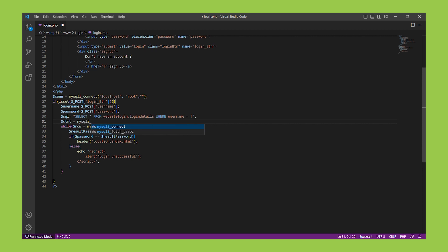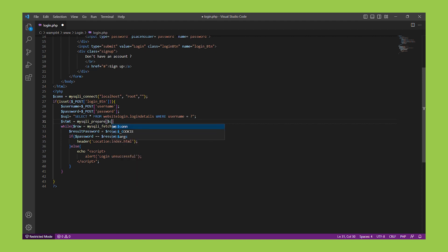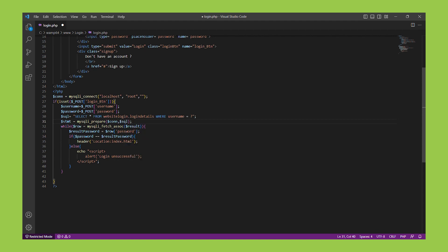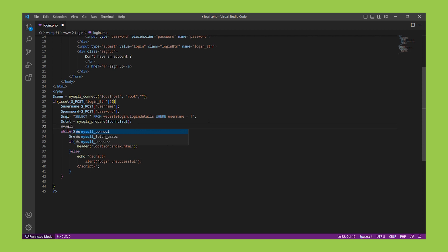This function takes two parameters. The first is the database connection object and the second is the SQL query with placeholders. Next, we bind the variables that correspond to the placeholders in the SQL query to the prepared statement using the MySQLi_Stmt_Bind_Param function. This function takes the prepared statement object and the variables we want to bind as parameters.